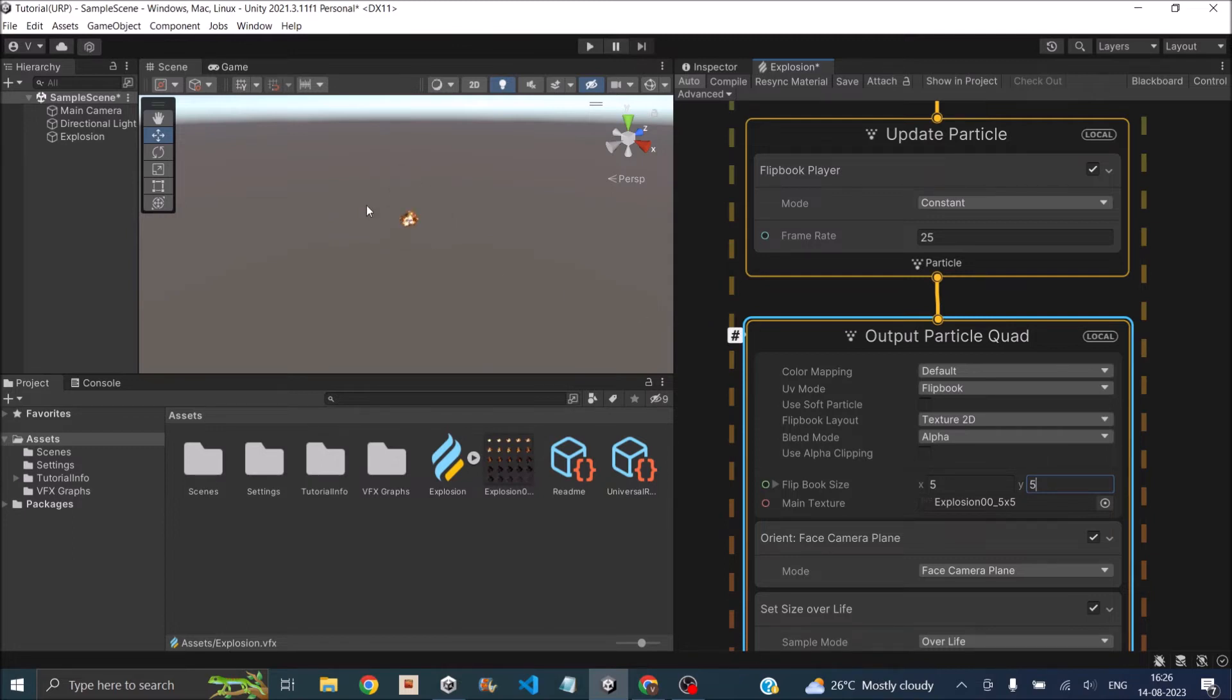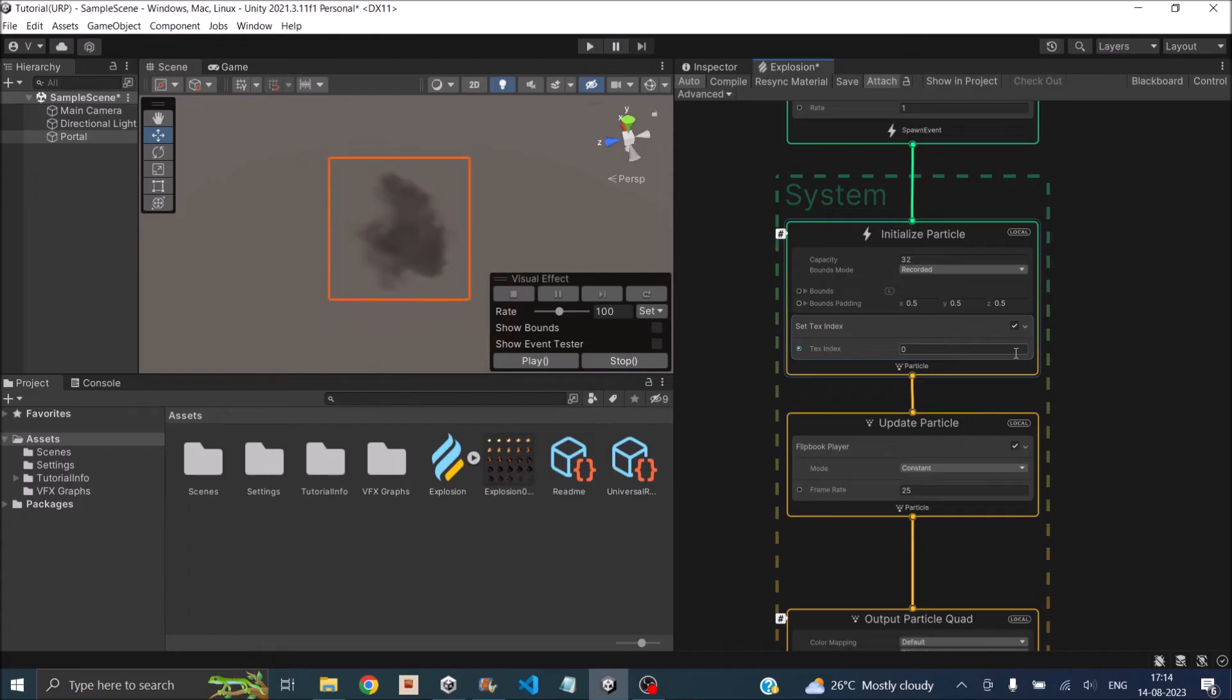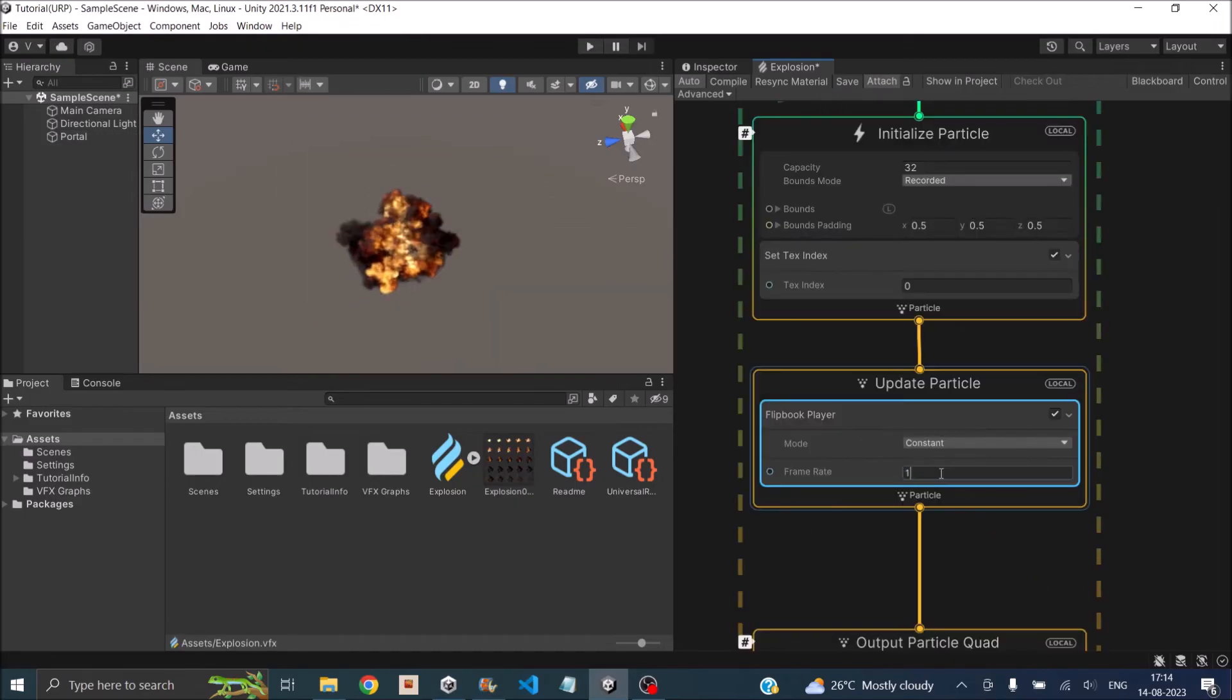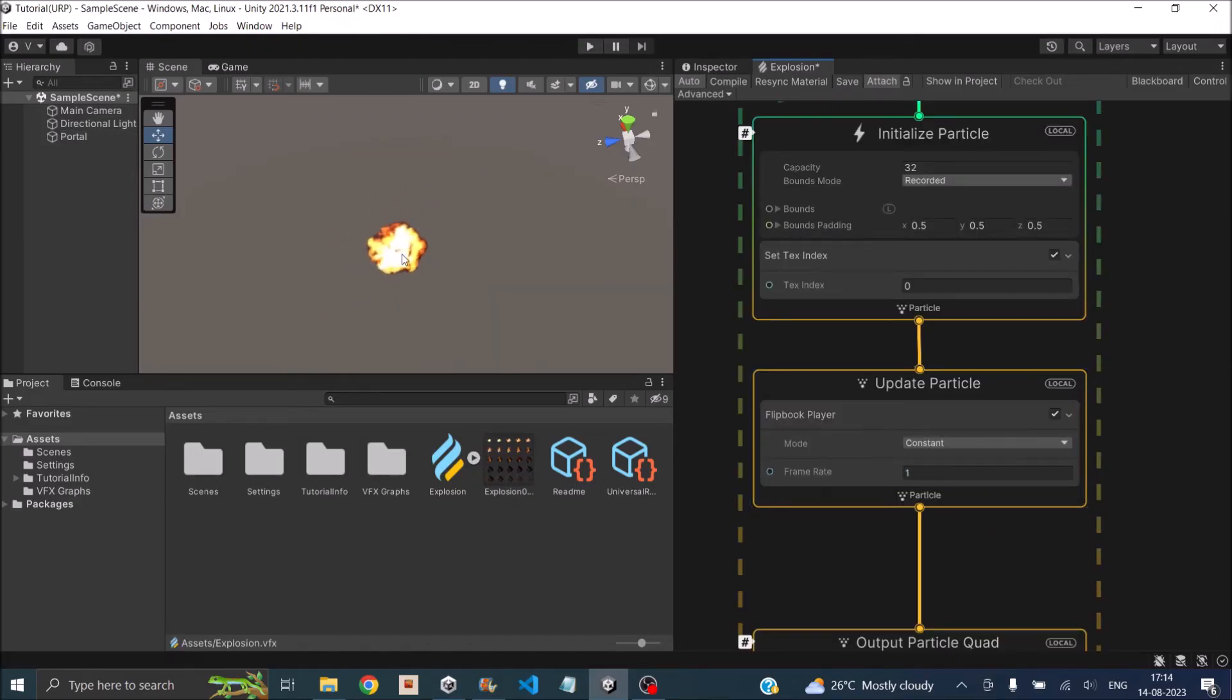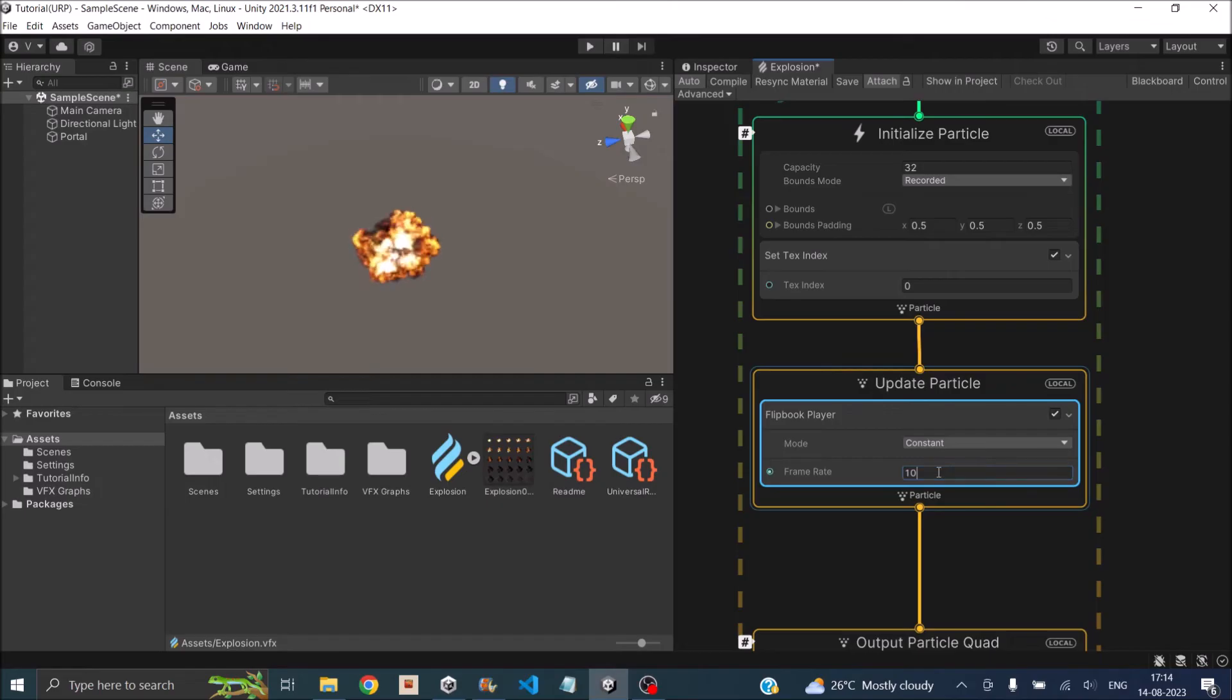As you can see, we already have a cool explosion effect here. In my case, all the settings that were in the VFX Graph are matching with the sprite sheet, so the explosion effect was directly working. In your case, you might have to tweak the frame rate. For a smaller frame rate like one, you can see how the effect is looking. If we set it to something big like 10, it looks like a slow-mo explosion.